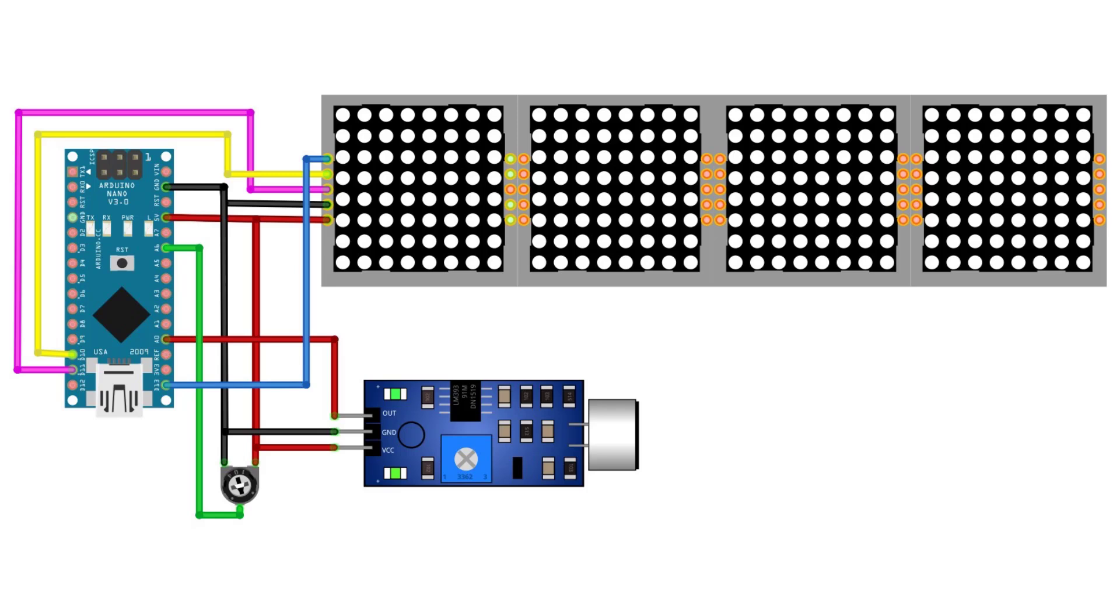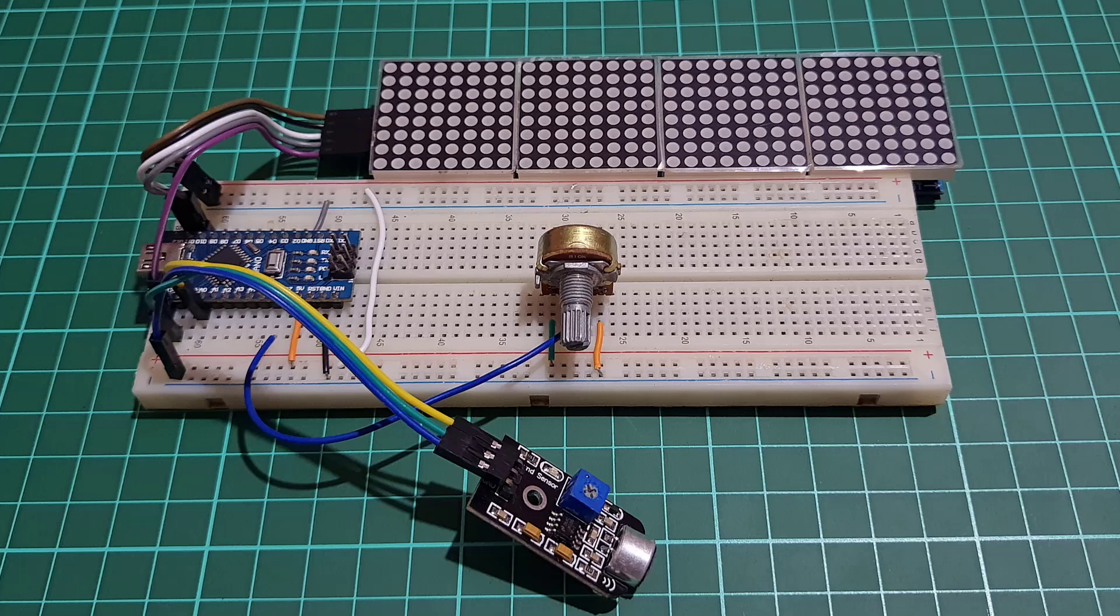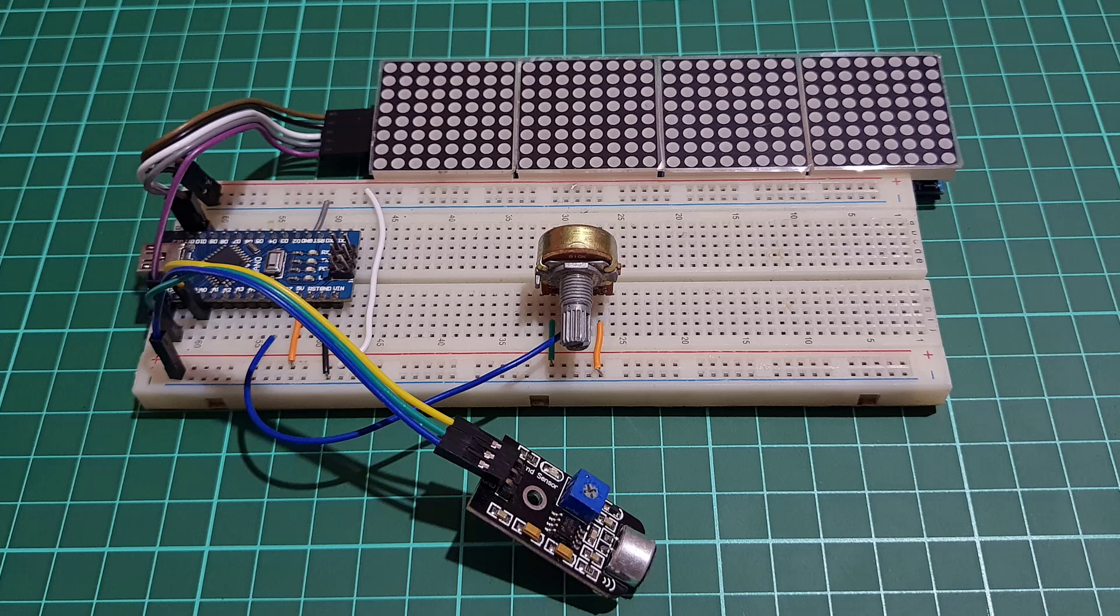The analog data pin of the sound sensor is connected to the A0 pin of the Arduino Nano. And the DIN, CS, and CLK pins of the dot matrix display are connected to the D11, D10, and D13 pins of the Arduino Nano.